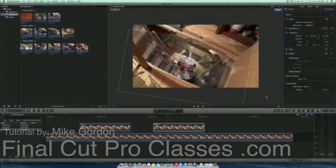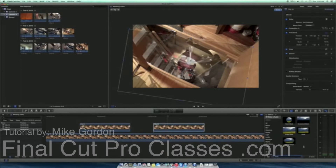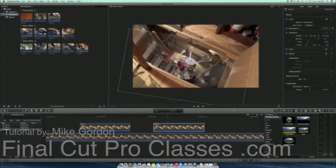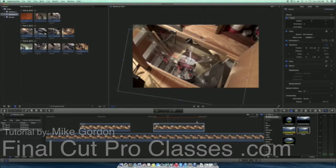So to apply a mask, the first thing I want to do is open my effects browser in Final Cut. I want to find the mask so I'm going to type in mask. And here's my selection of masks and I'm going to use this four point mask right here. Now I want to make sure my connected clip is selected and then I'm going to double click the four point mask to apply it to my connected clip.